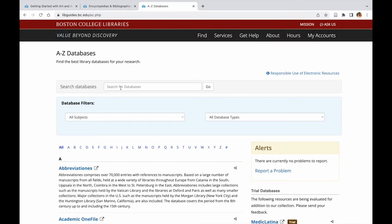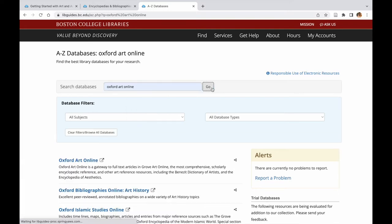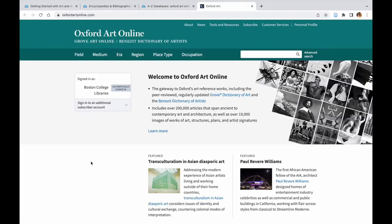In Oxford Art Online, you can search for artists and their works, individual buildings, or architectural ensembles. Here, for example, we will start by searching for Pablo Picasso.